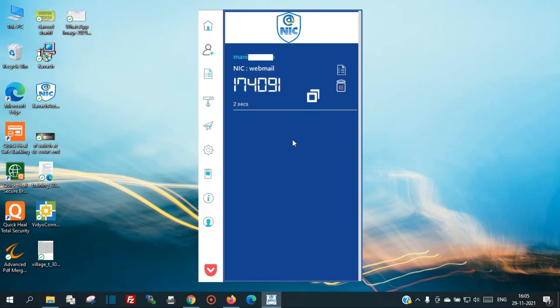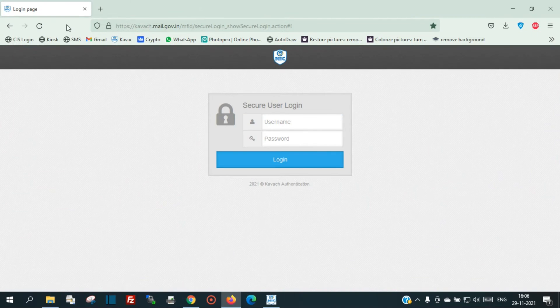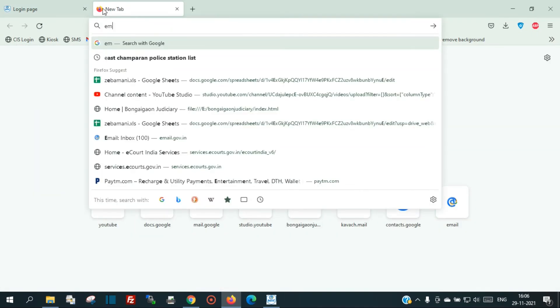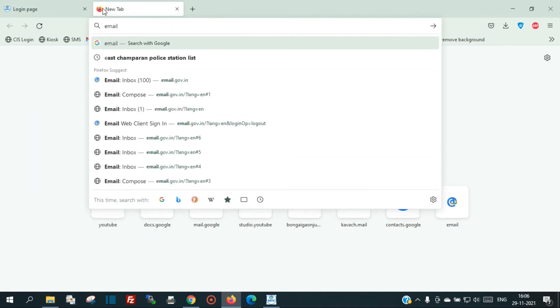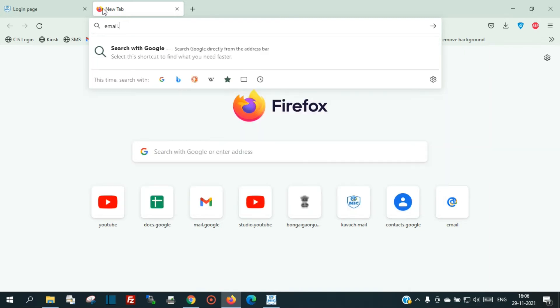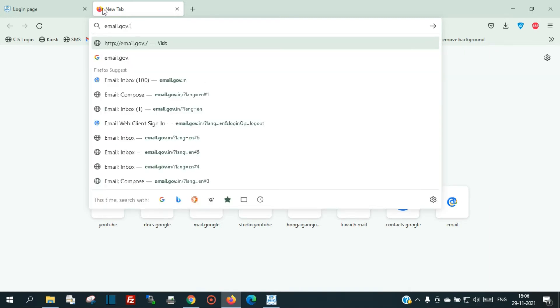You are now logged into COPOS authentication. To log into your email, open email.gov.in.